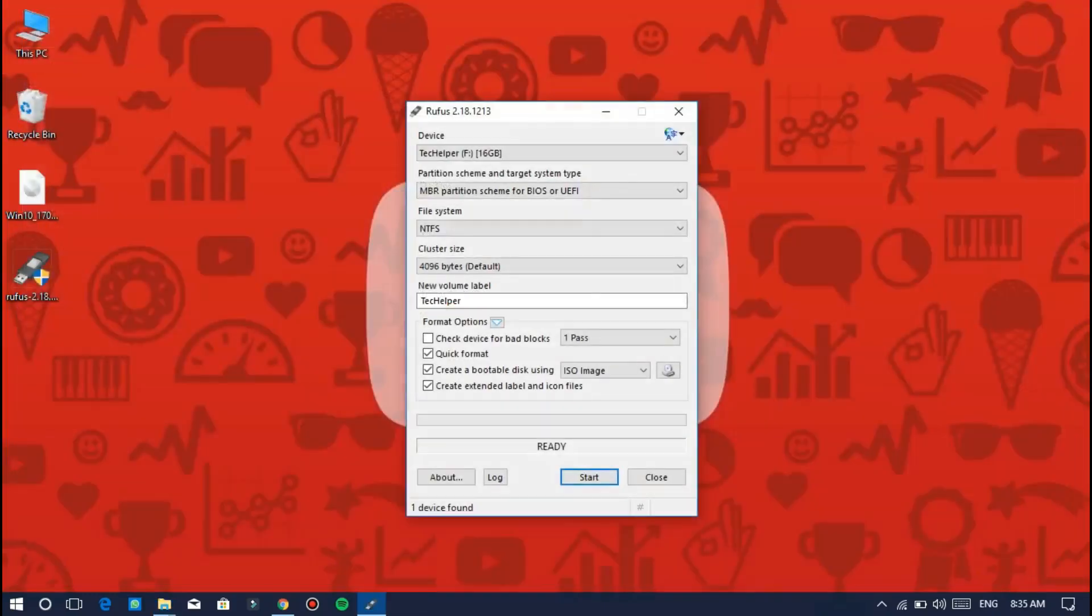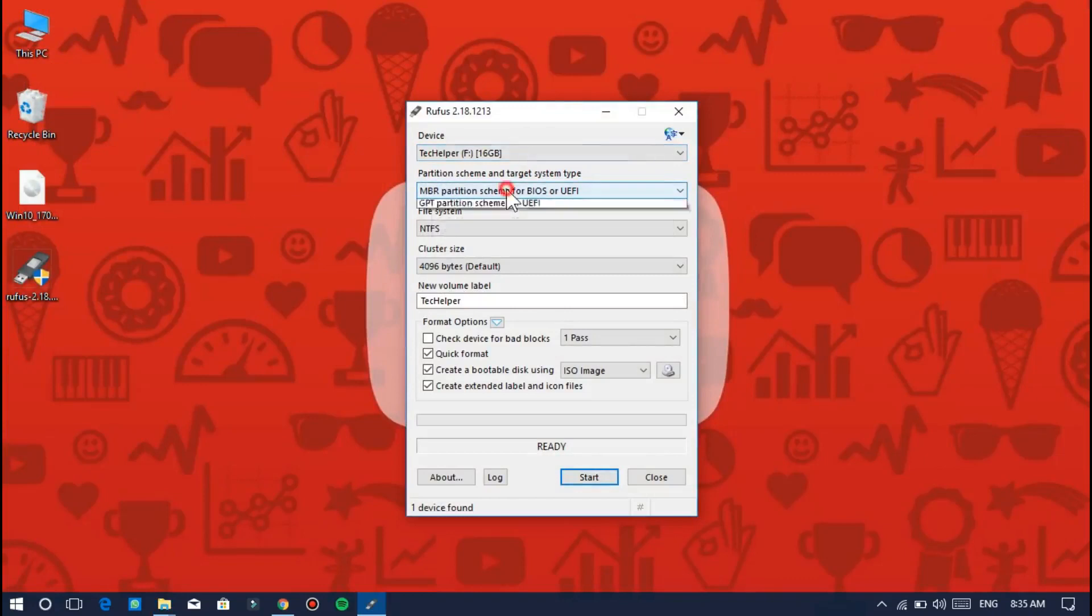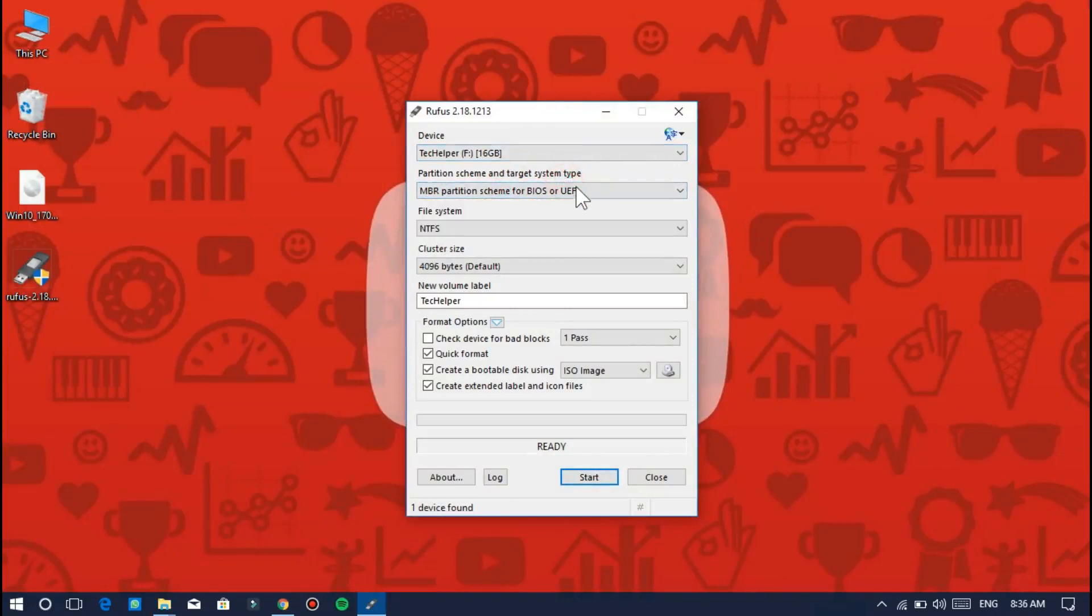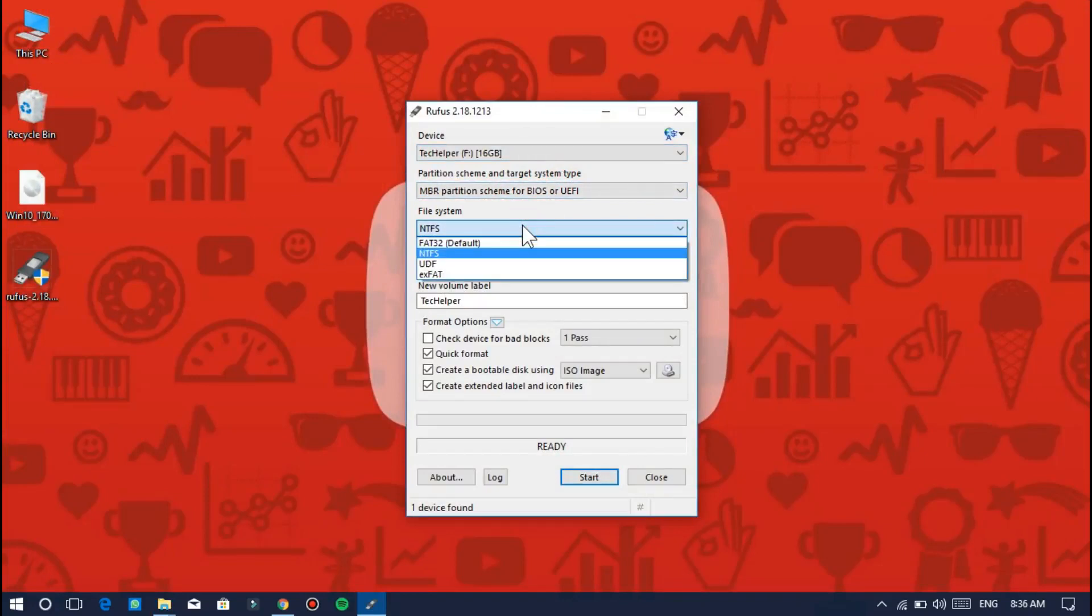Back to the tool, choose the pen drive, and in the device section in the second option, choose MBR partition scheme for BIOS and UEFI. Leave all the other options as they are.